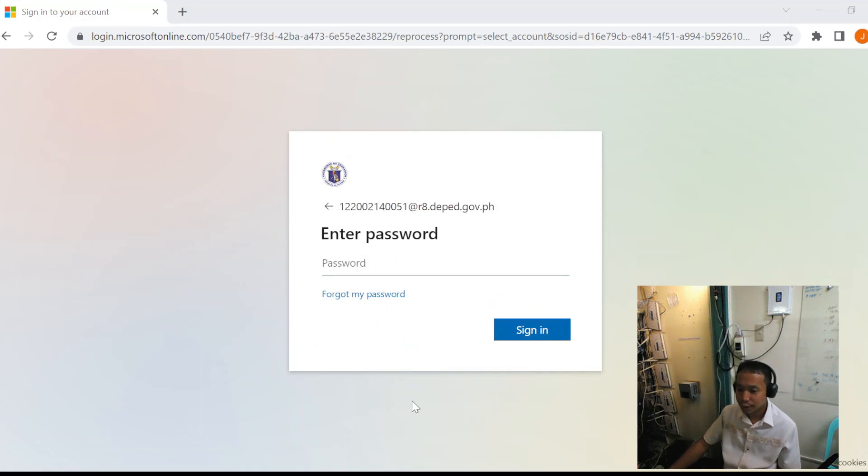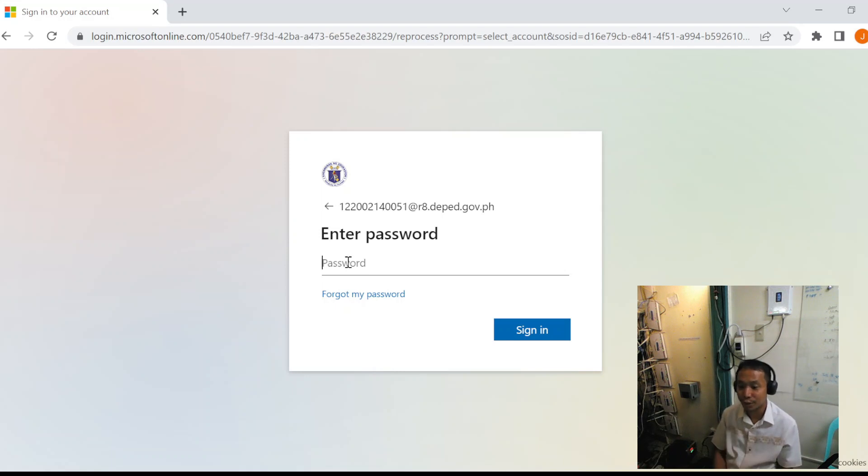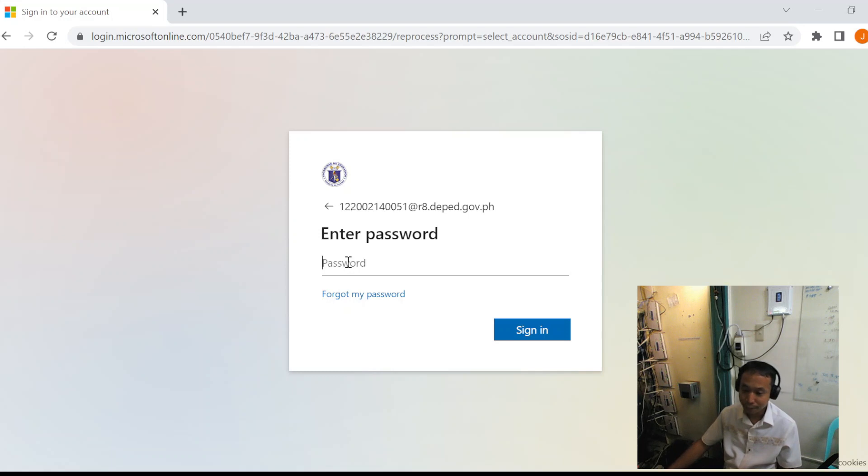We will use the temporary password that we got during the password reset.